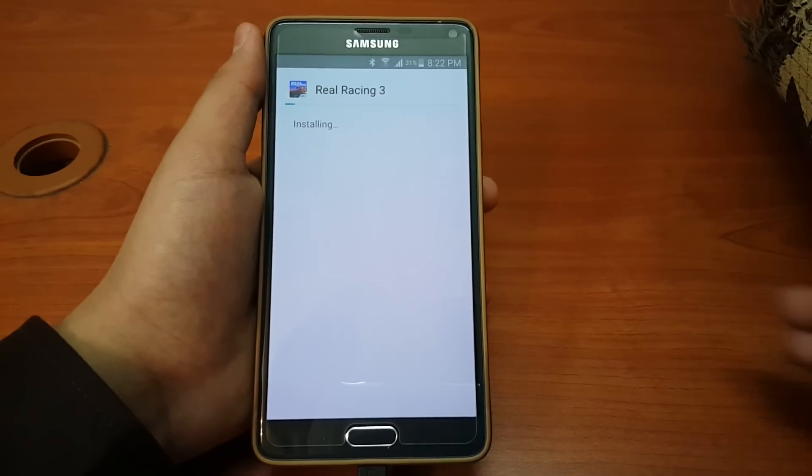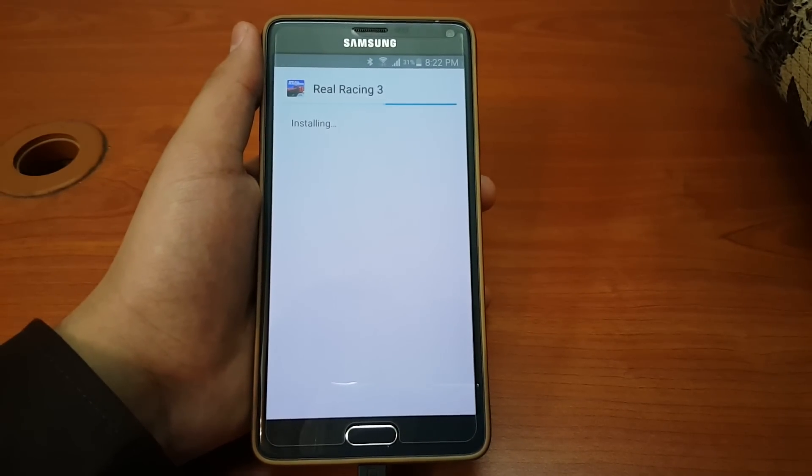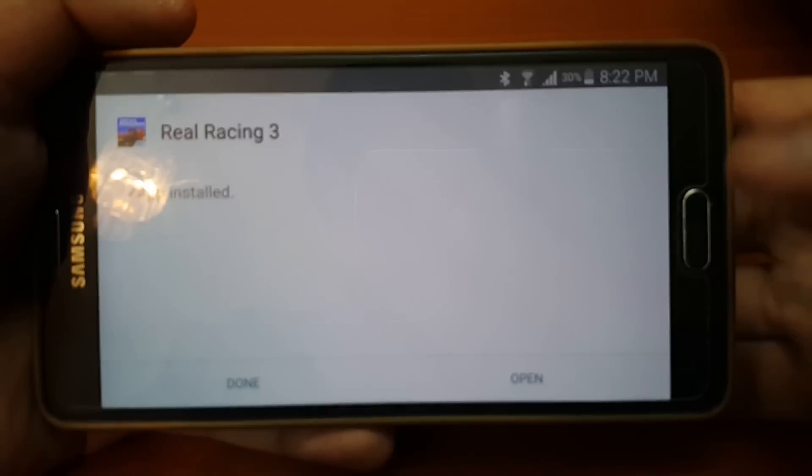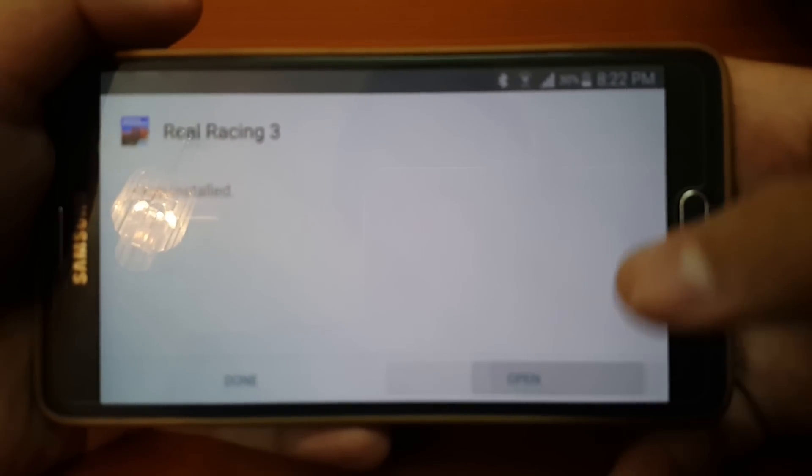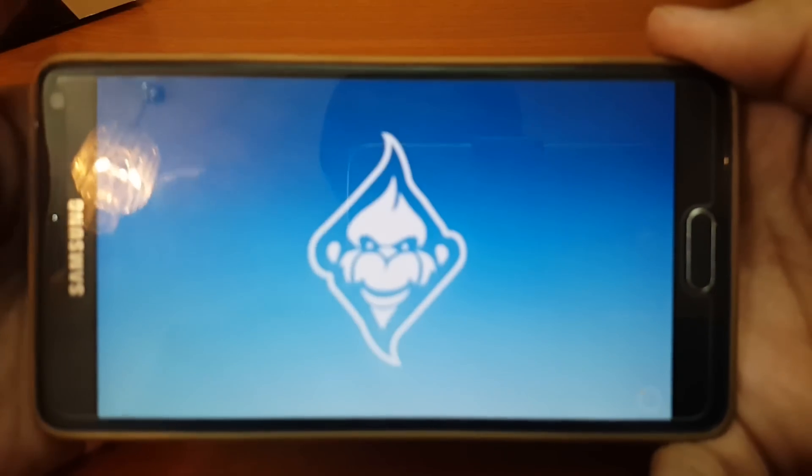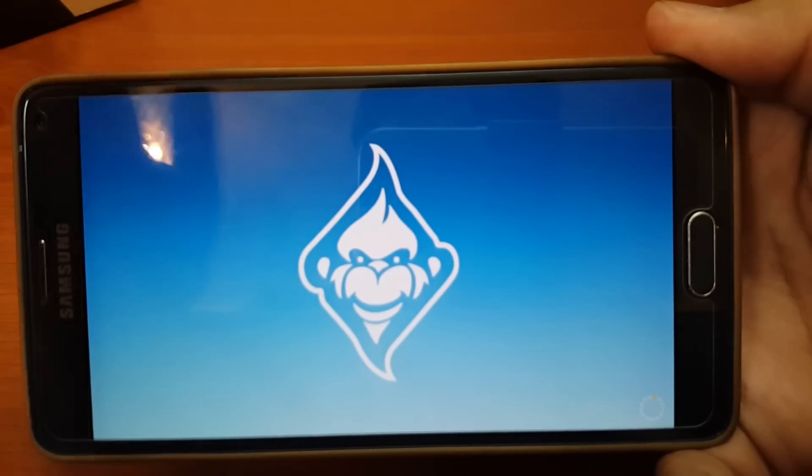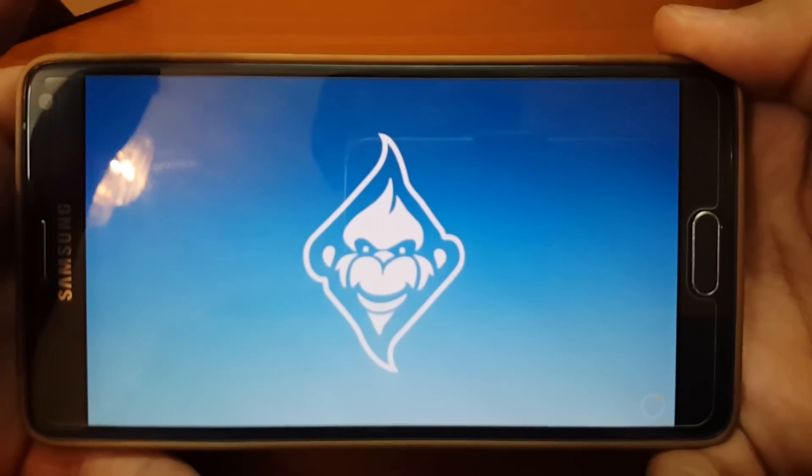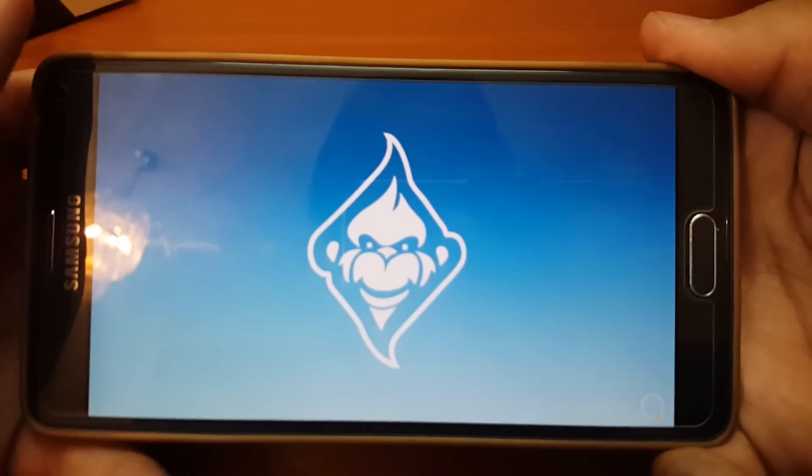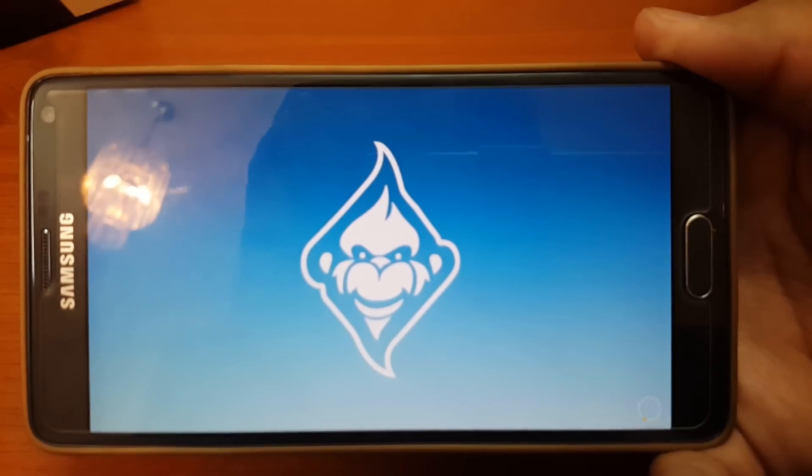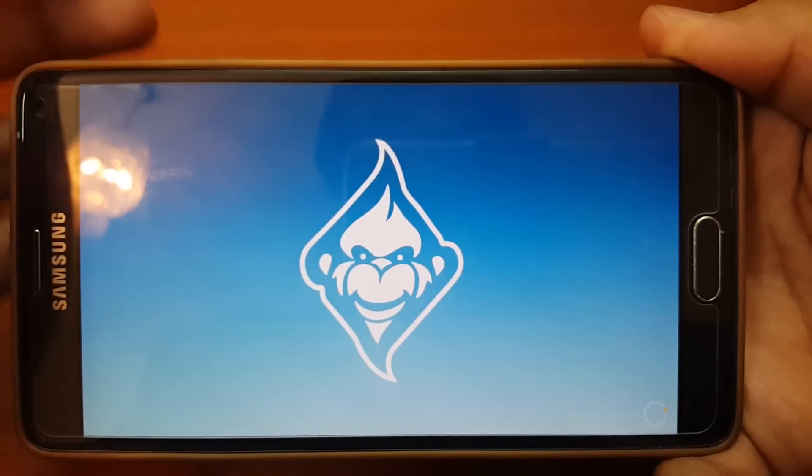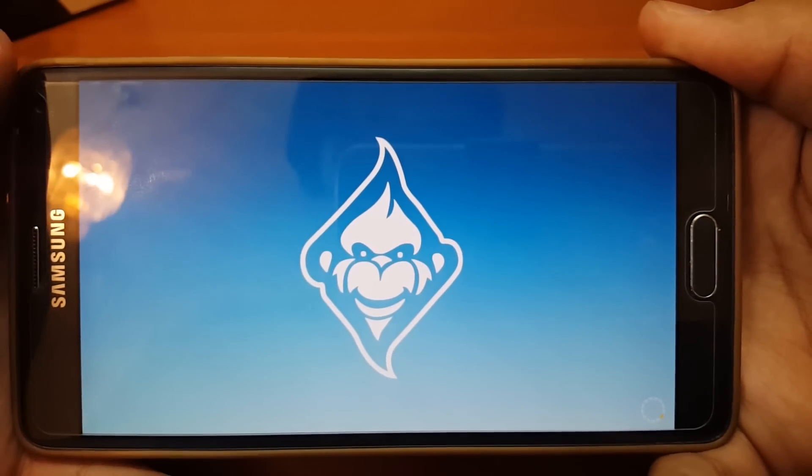Just wait for it to install. Now I will hit open and you can see it's loading.